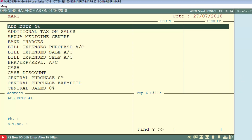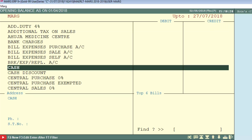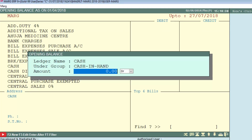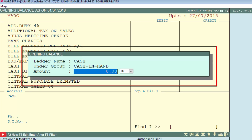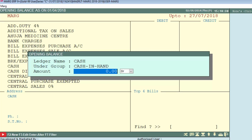As you select ledger openings, you will get the list of all ledgers. Now if you want to put the cash balance, select the cash ledger and press Enter. As you press Enter, it will show you the opening balance window. Here we are entering rupees 10,000 as our opening balance, then press Enter.